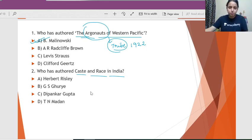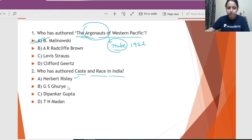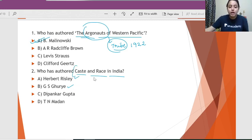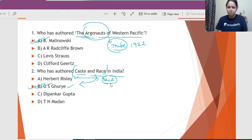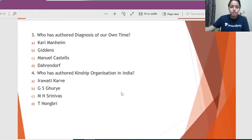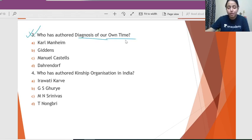Question 2: Who has authored 'Caste and Race in India'? There are two people who have worked on both caste and race — Herbert Risley and G.S. Ghurye. 'Caste and Race in India' is a very famous book by G.S. Ghurye. Herbert Risley only talked about race and how Indian castes are similar to it, so he did not write a specific book like that.